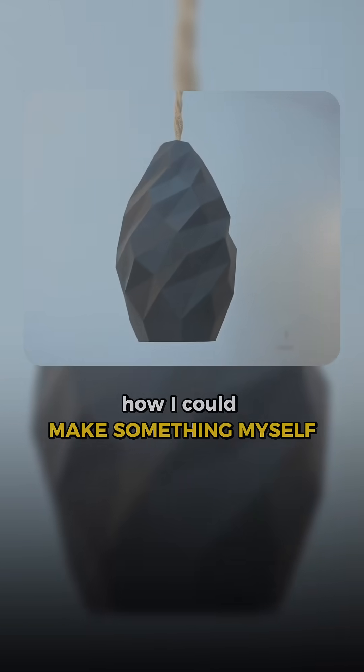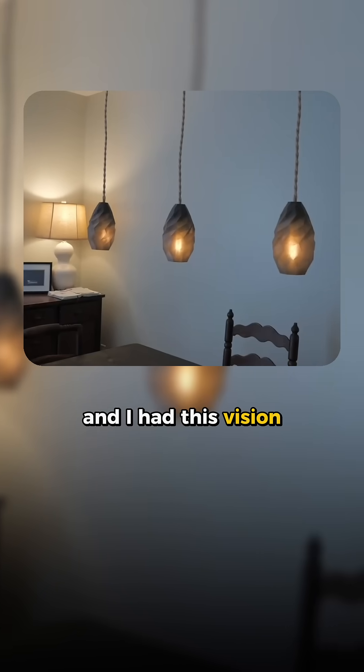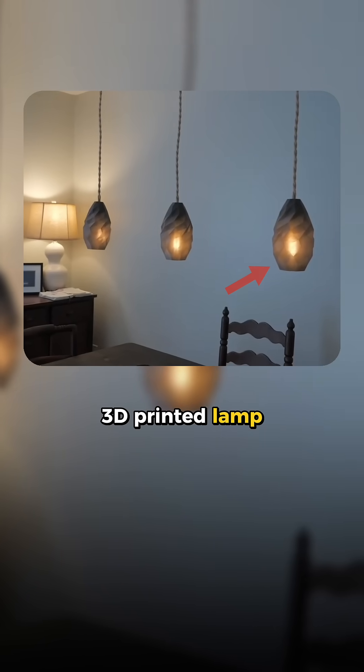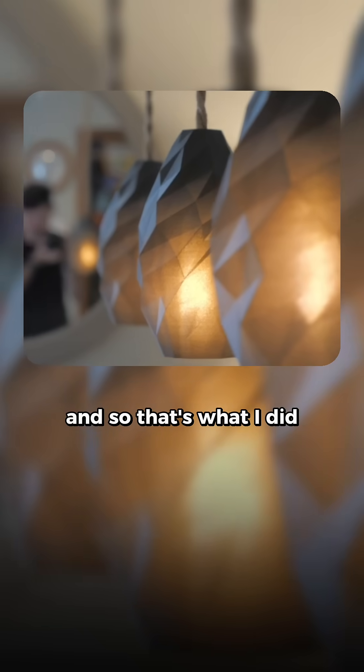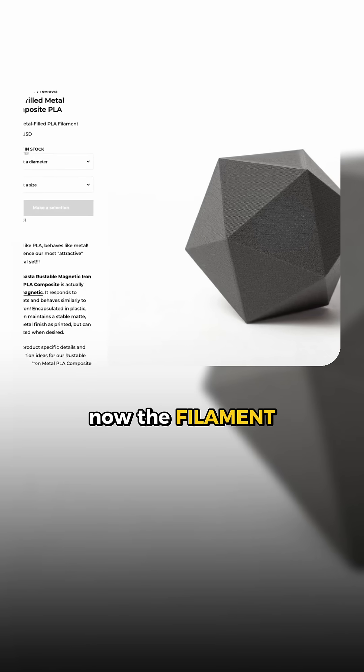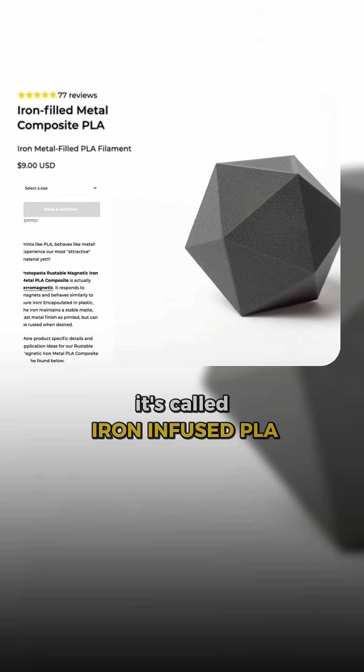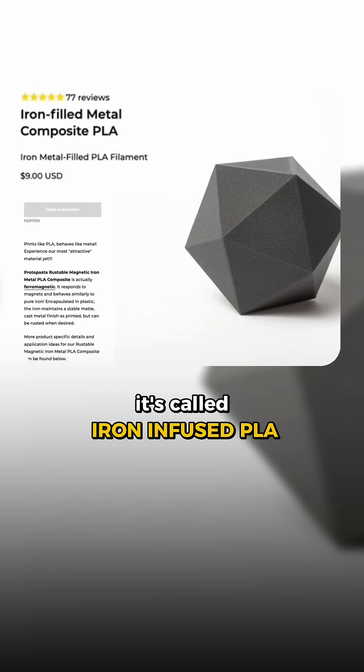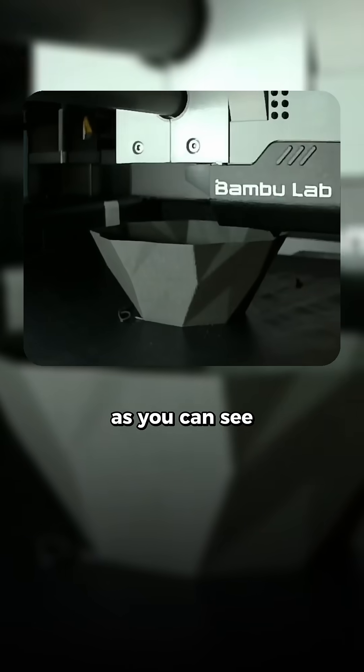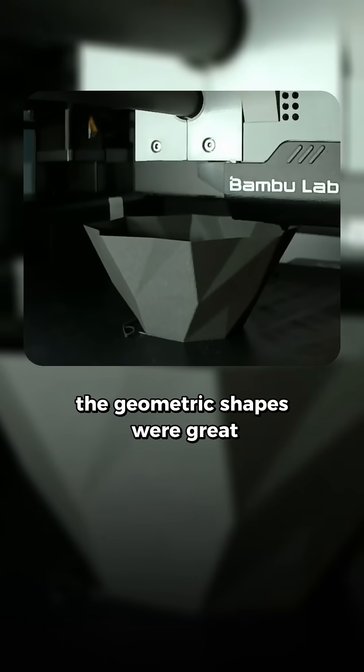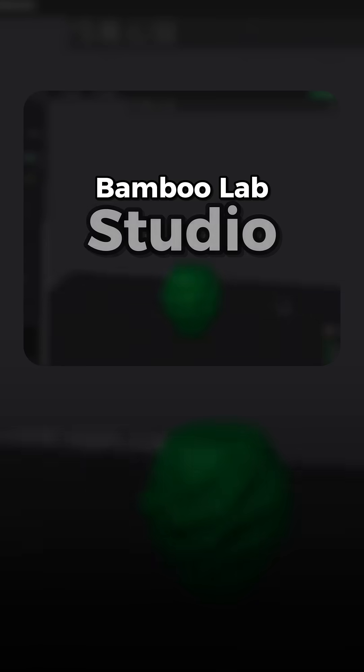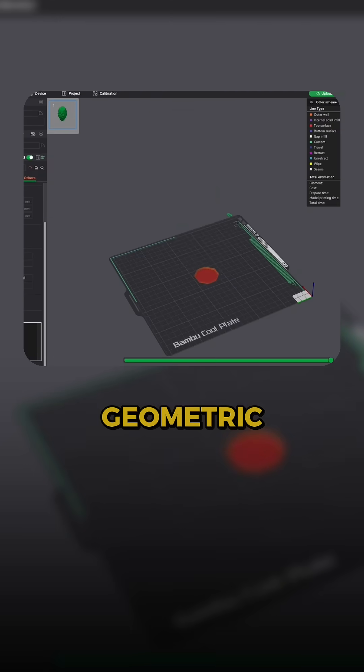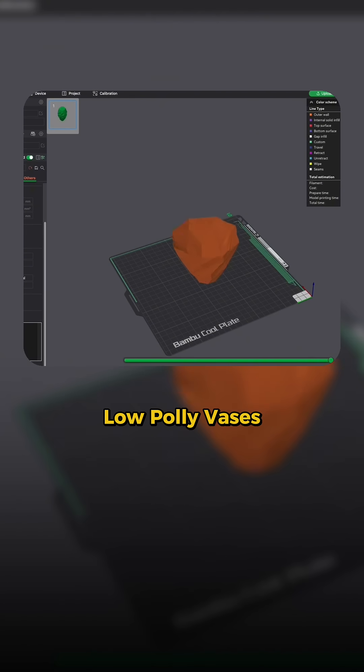I had this vision of these 3D printed lamps, and so that's what I did. Now the filament that I used for this is called iron infused PLA. As you can see, the geometric shapes were great. So I put the model in Bamboo Lab Studio. I wanted some sort of a geometric kind of design, and I love the look of the low poly vases and stuff that I've seen.